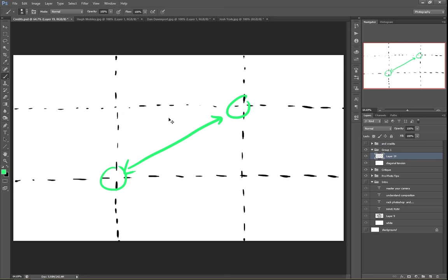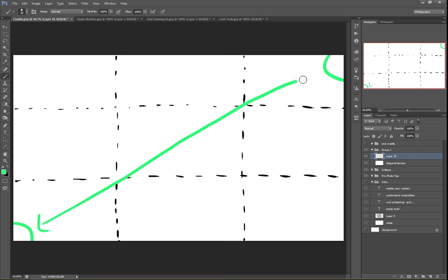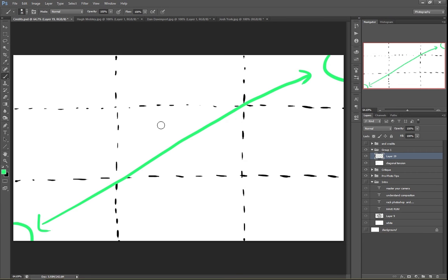Now you might be wondering, well, if I want my eye to ping pong across the whole frame, why wouldn't I put one subject down here and one subject up here? That way I've got all of that visual travel all the way across the frame. Well, that's a great question. And the reason you wouldn't want to do that is because of something called visual balance.